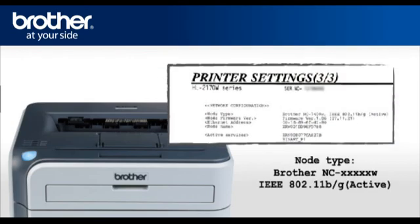The text on the top right side of the page should now be node type Brother NC XXXXXW IEEE 802.11 B over G active.